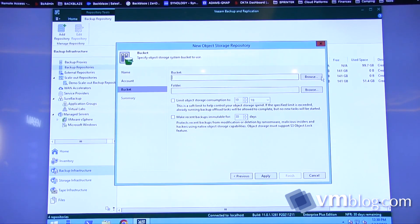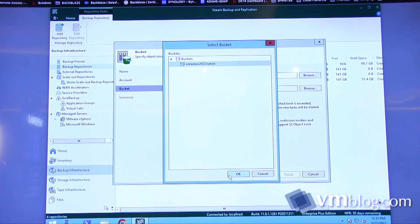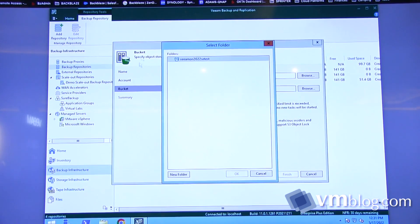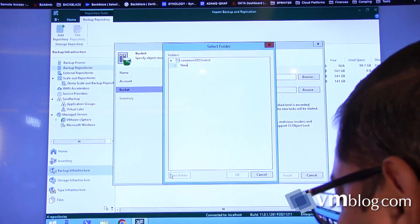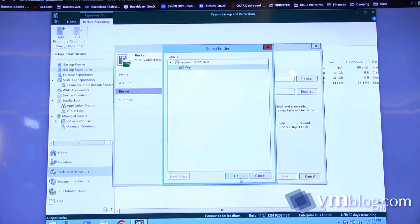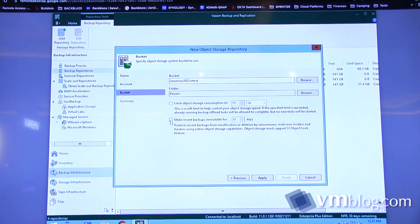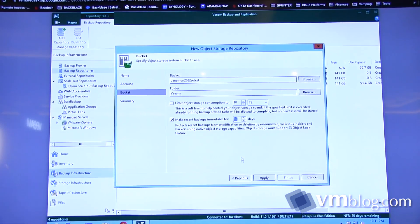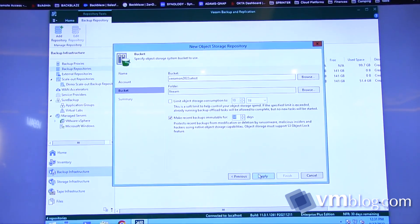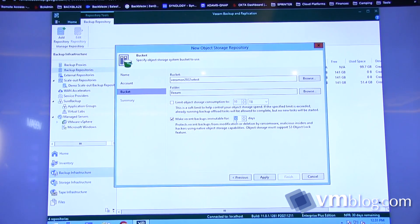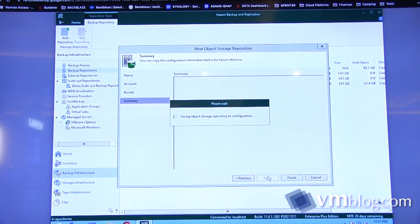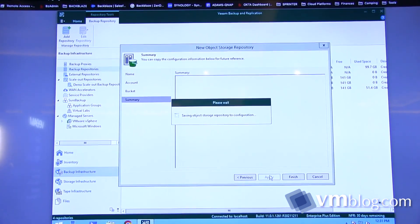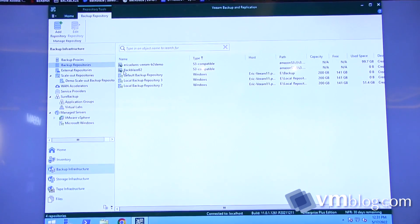I'm going to add credentials here. This is the information that we get from when we created the application key. The access key is the key ID. Copy the application key as the secret key. Choose the bucket you want to use. You can browse the bucket. Choose the folder you want to use. This is the important feature: Make recent backups immutable for X number of days. By default, that's 30. You can specify that this is a configurable amount of time. Obviously, you want to base it on your compliance regulations. Then you're going to hit Apply. This will go and add the Backblaze B2 as a backup repo within your Veeam backup and replication application.